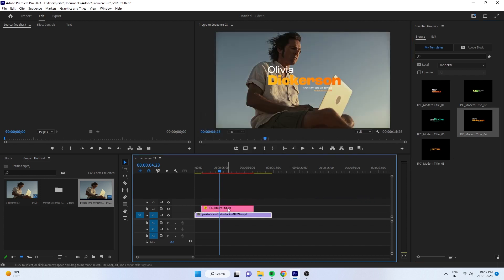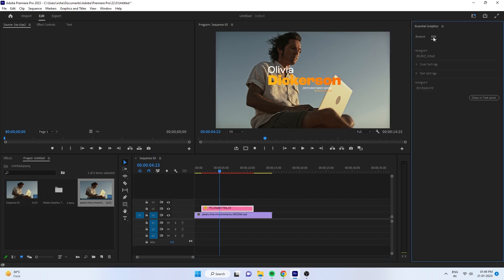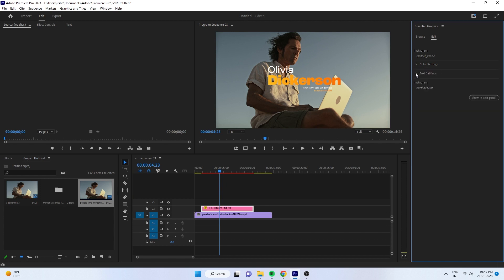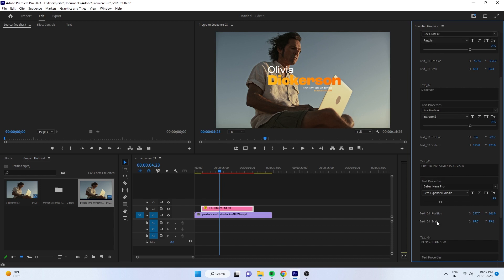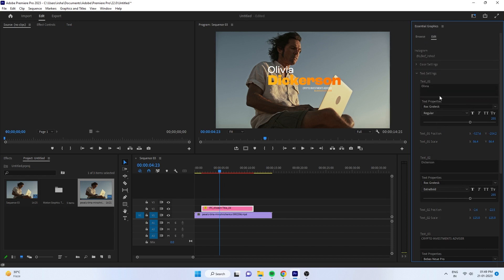I added a lot of customizing tools. If you go to the Edit tab in the Essential Graphics window, everything is well structured and organized. Here you can adjust the colors, typography, font, and everything—even the size and position.